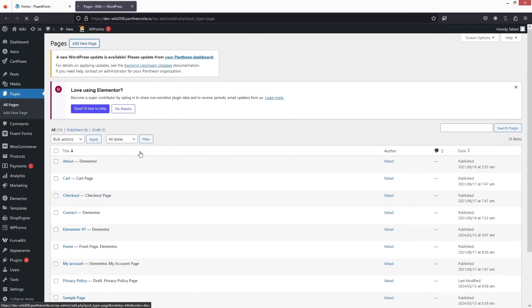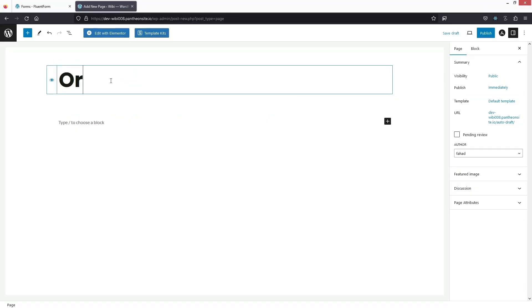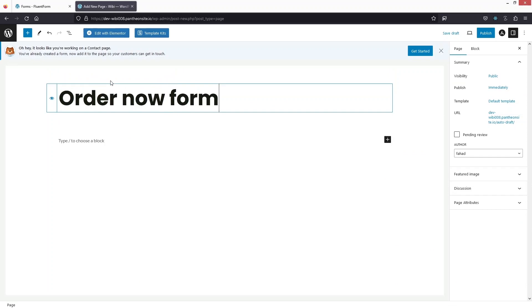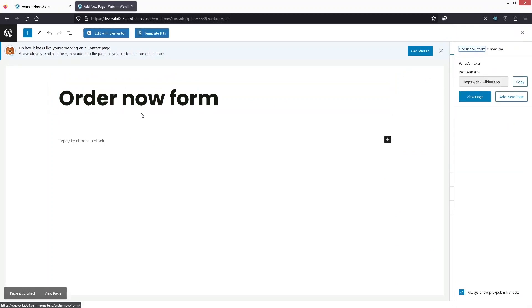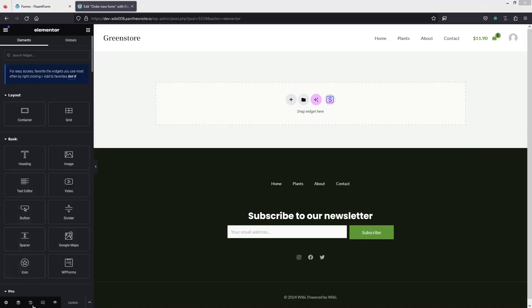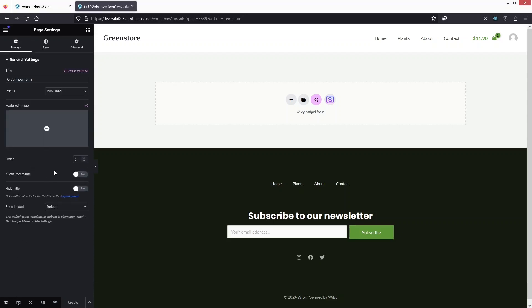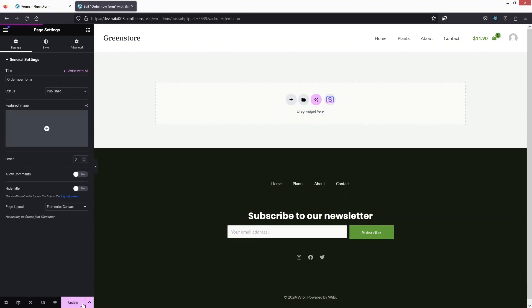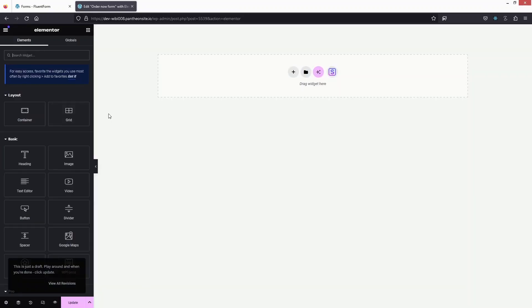After copying the shortcode, we need to go to Pages and create a new page. Let's click Add New Page and write the name 'Order Now Form.' Let's publish it and then click Edit with Elementor. I'll change the layout of the page to Elementor Canvas.